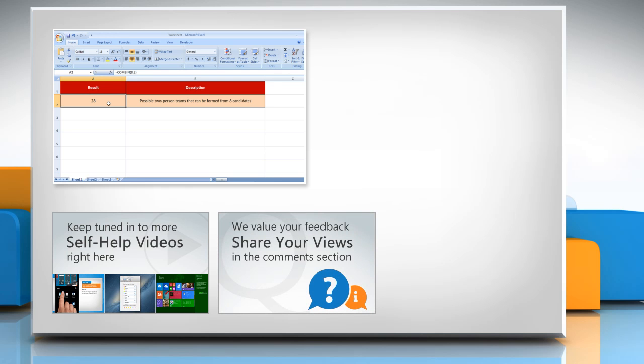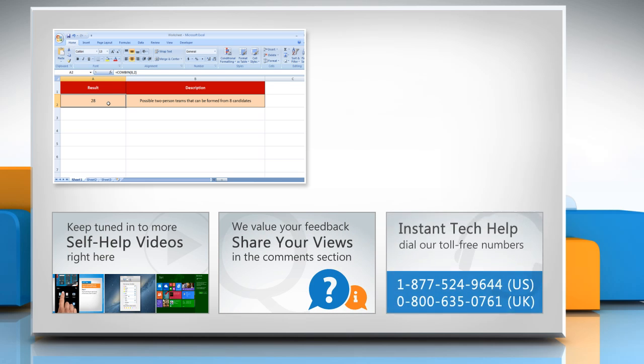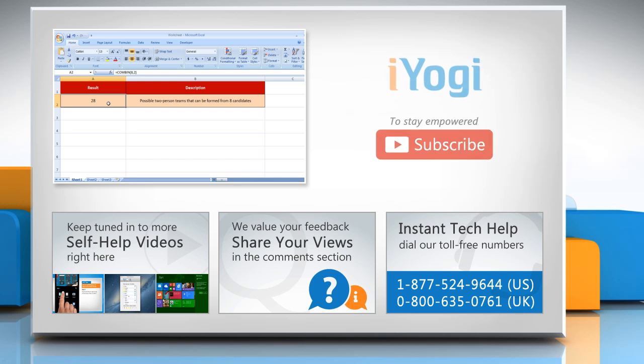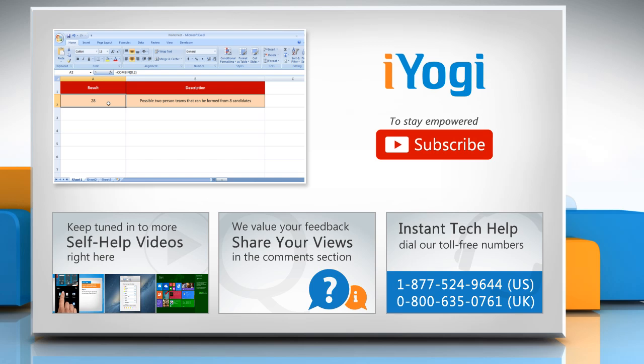Have something to ask or share? Pen it down in the comments. To get iYogi tech support, dial toll-free numbers. To stay empowered technically, subscribe to our channel.